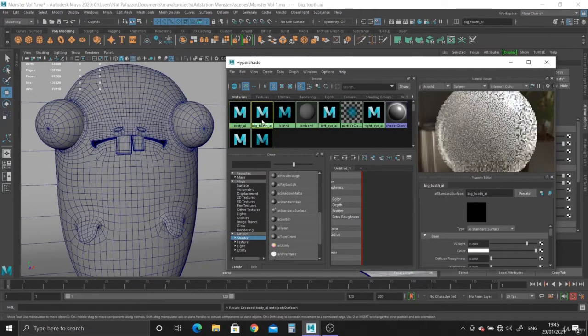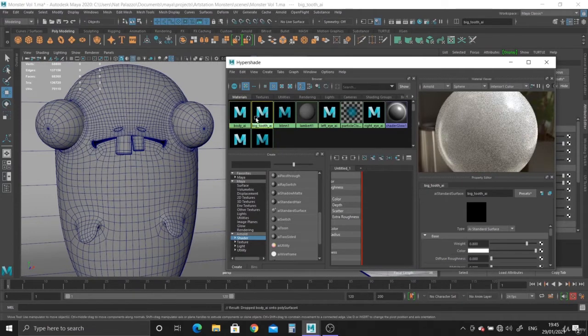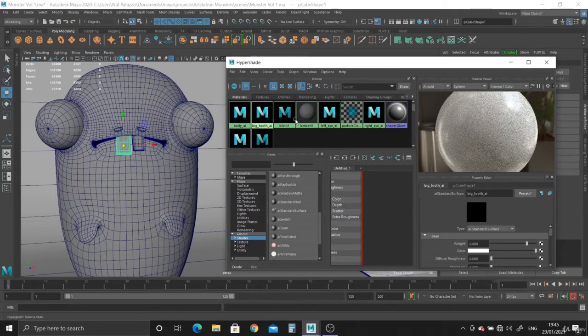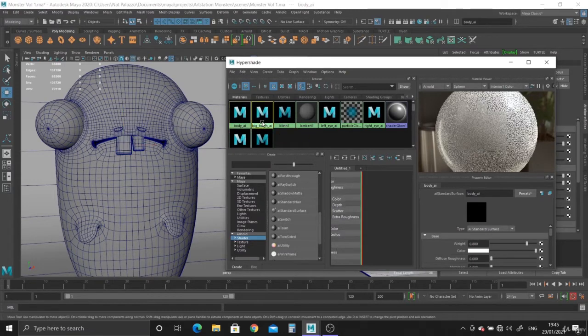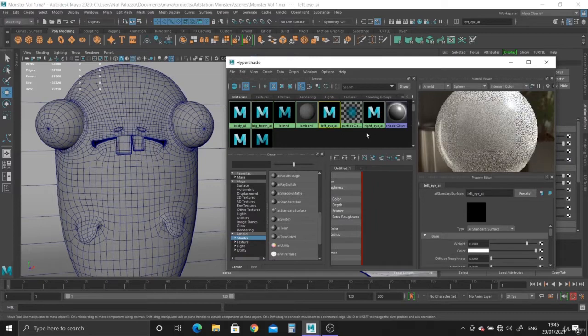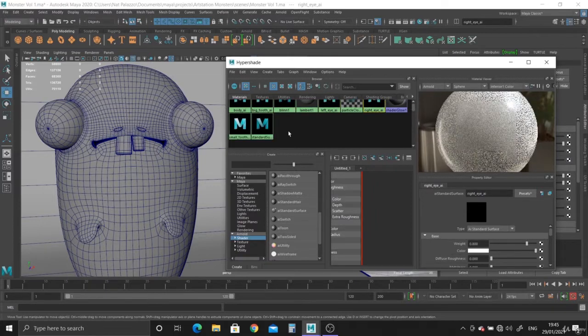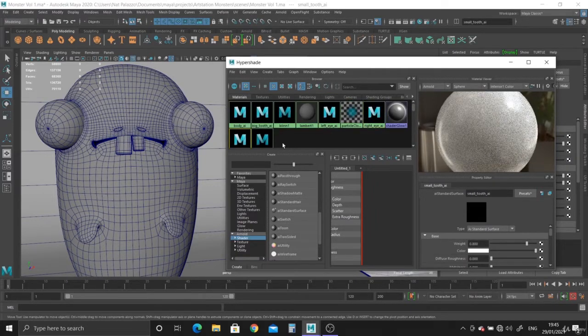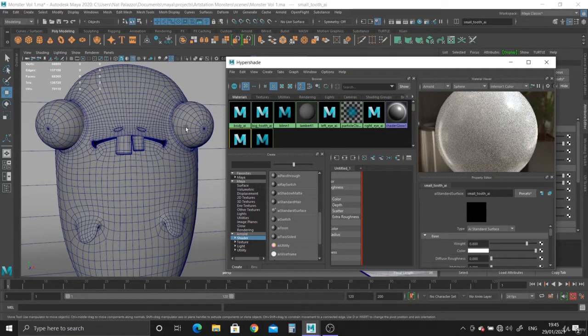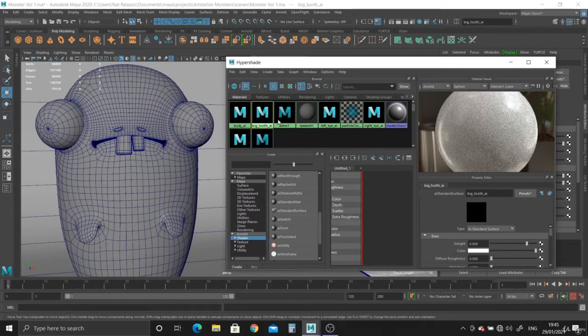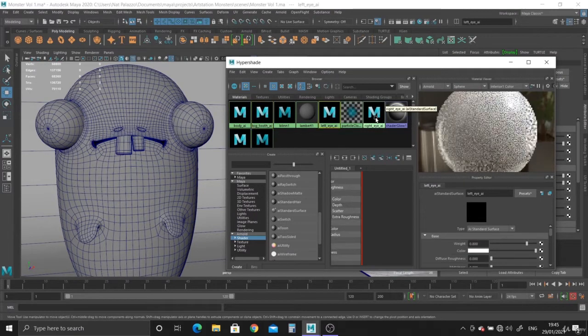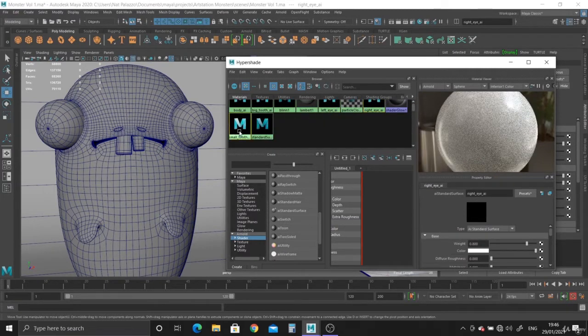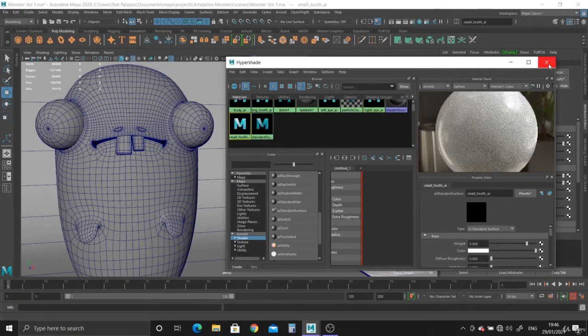We've got the big tooth. You can always right click and say select objects with material just to check. That highlights. So we've got the body, big tooth, left eye, right eye, small tooth. So it's one, two, three, four, five. We have our materials.